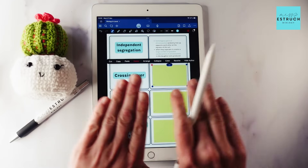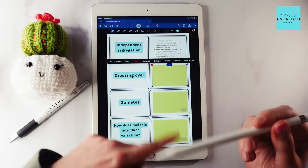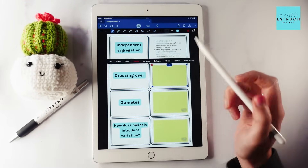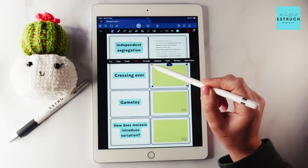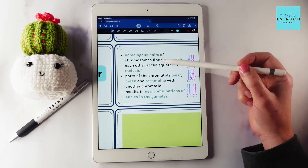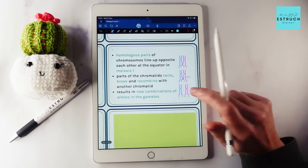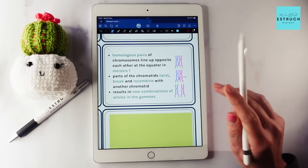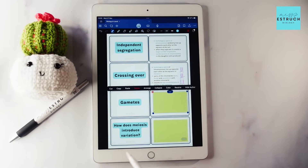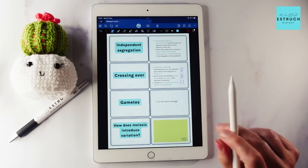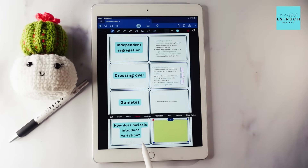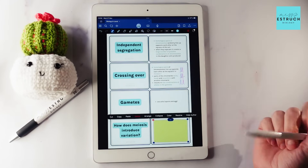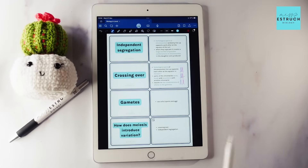For crossing over: homologous pairs of chromosomes line up opposite each other at the equator in meiosis one. Parts of the chromatids twist, break, and recombine with another chromatid, resulting in new combinations of alleles in the gametes. Gametes are sex cells — for example sperm and egg. How does meiosis introduce variation? The two answers are independent segregation and crossing over.